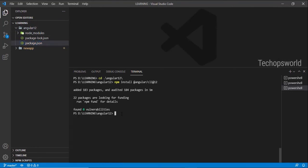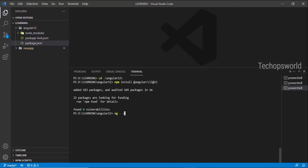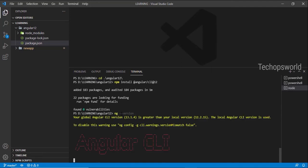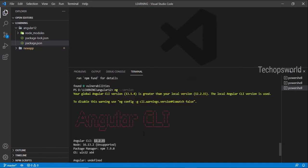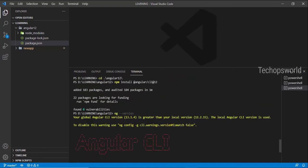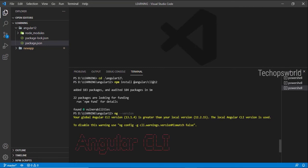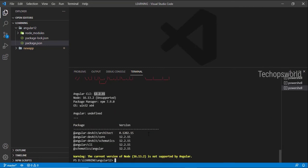Okay, so now inside the Angular 12 folder, let me check the ng version. It's showing 12.2.15 because inside the Angular 12 folder we have a temporary CLI installed, the Angular 12 version.